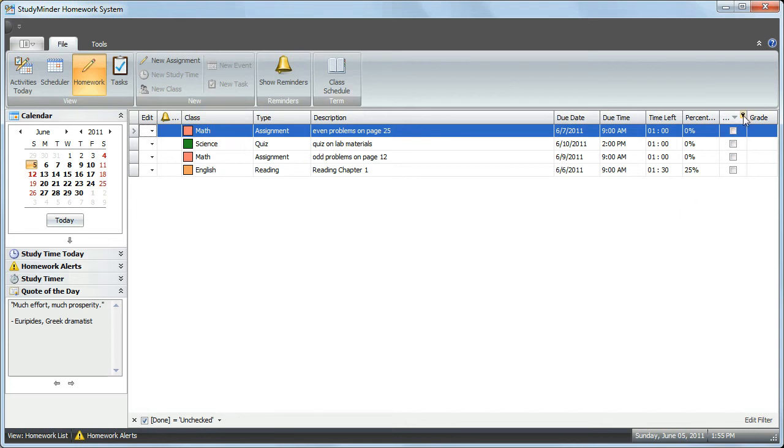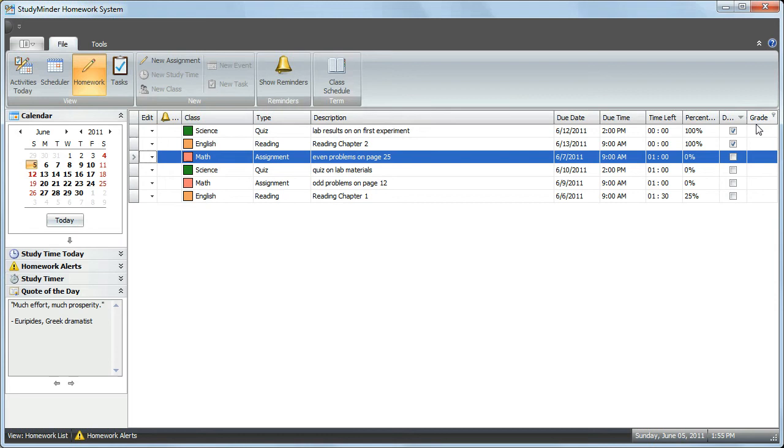If you click on the filter again, you can show All, and now all of your assignments are displayed.